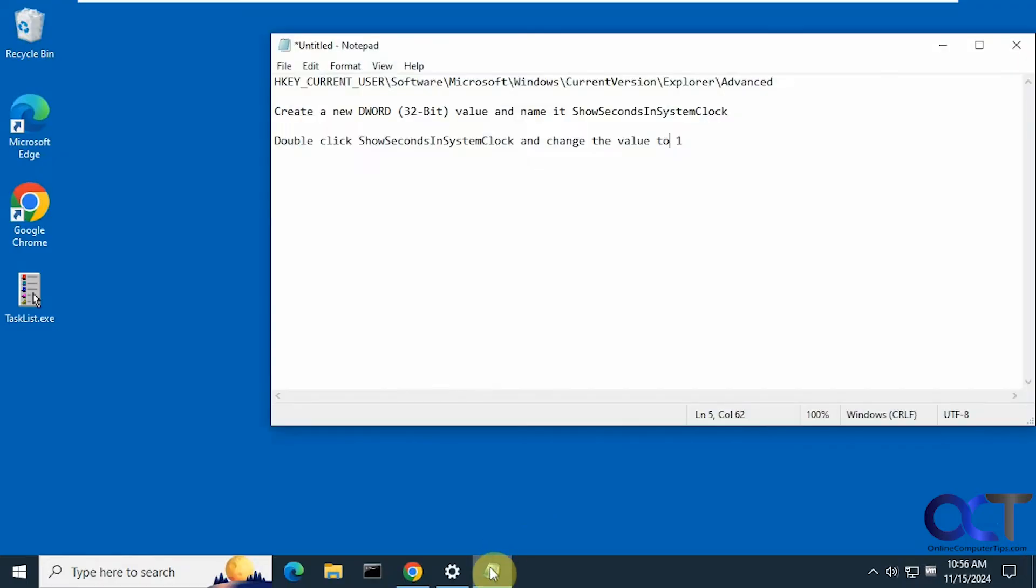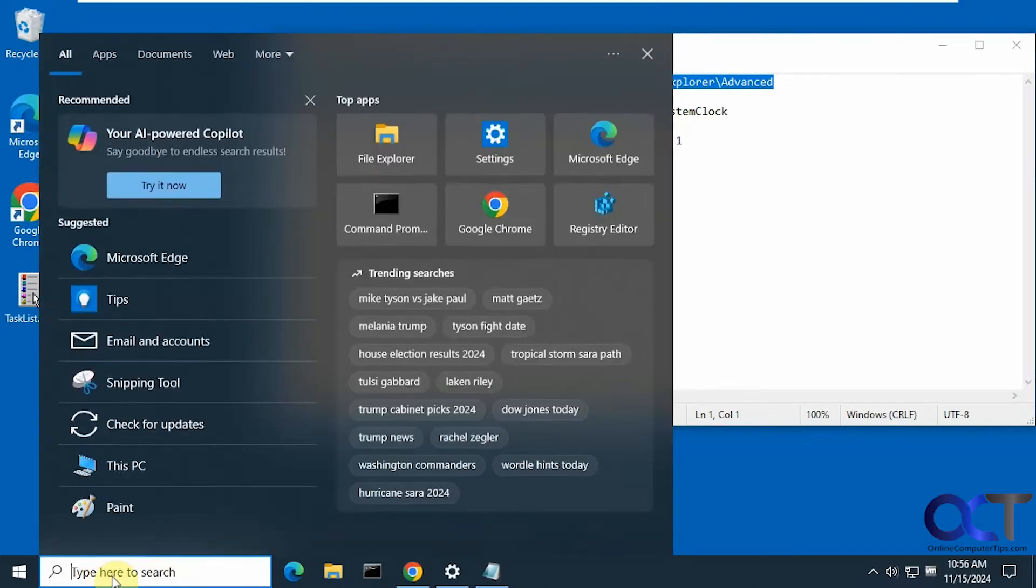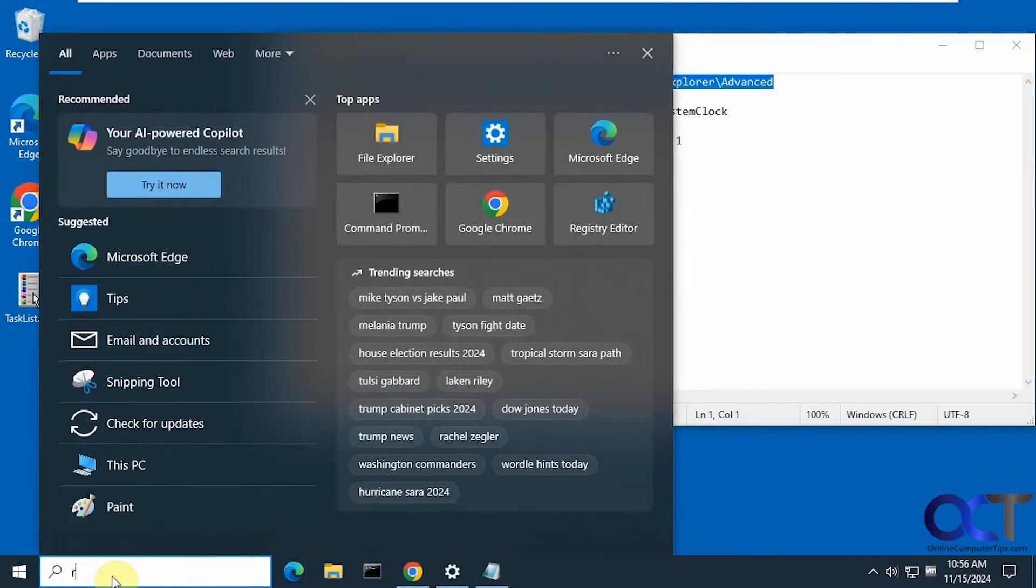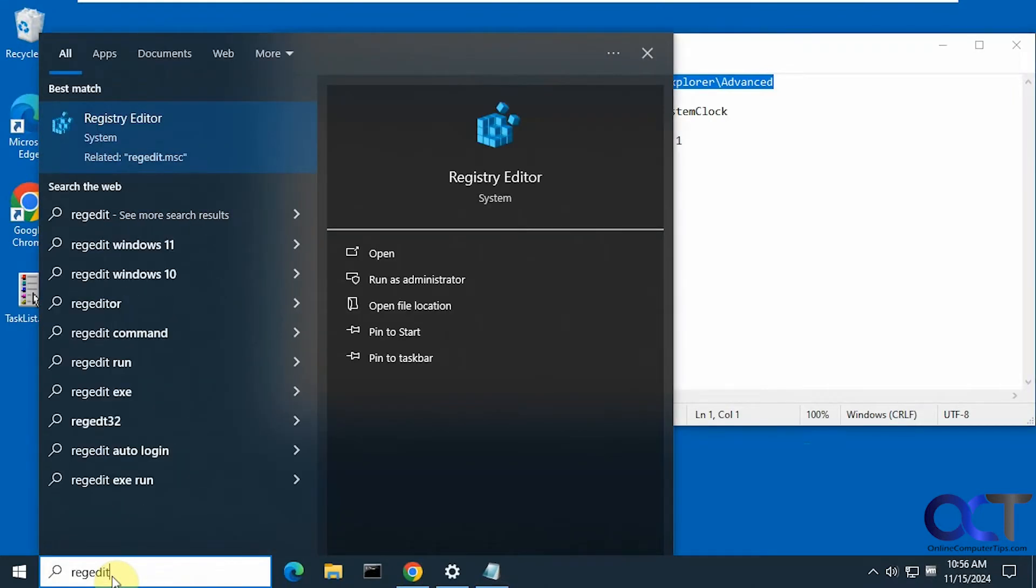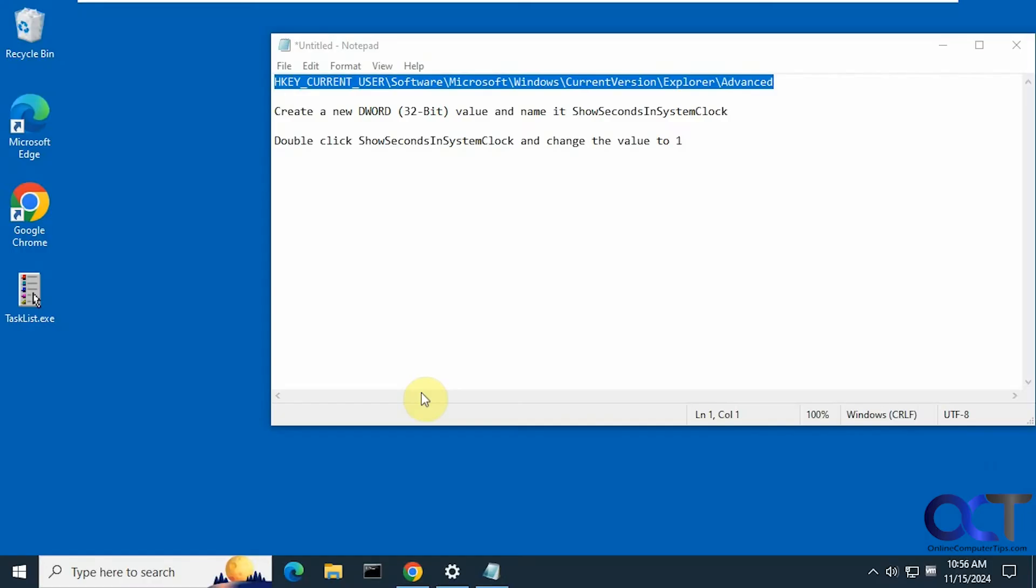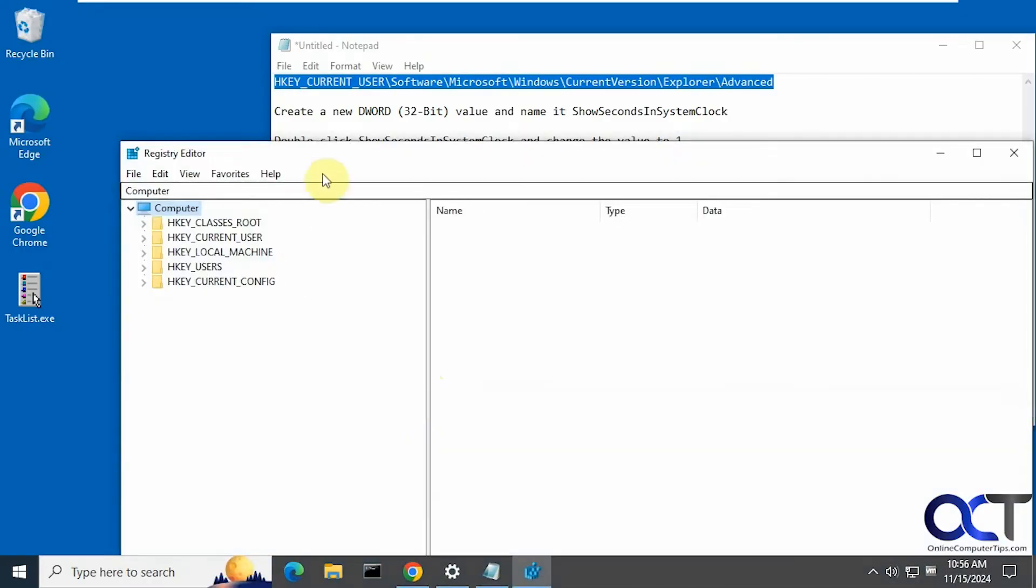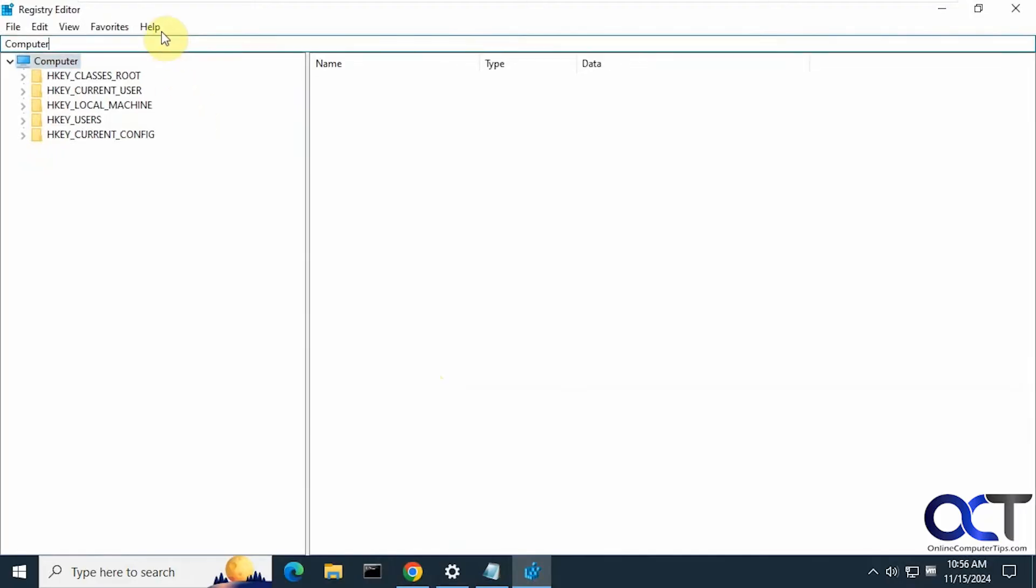Okay, so we have some notes here. The first thing you want to do is navigate to this key here. Right now let's open the registry editor, R-E-G-E-D-I-T, regedit. And then you can just paste this in here in the address bar, press enter.